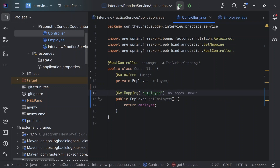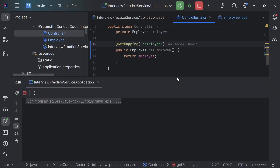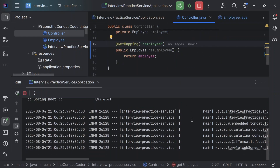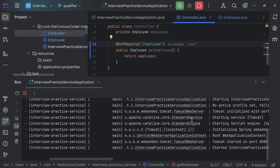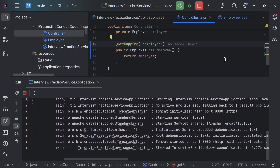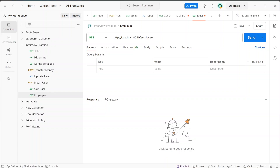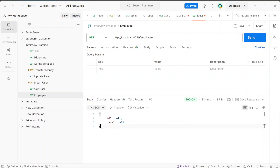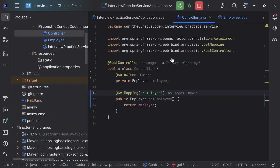If I run the project — it started on port 8080 and the bean has been created. If I hit the API, you can see that we get the employee object with id and name as null. Obviously it will be null because we haven't set any value.